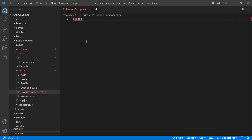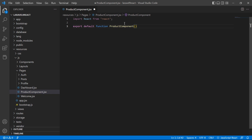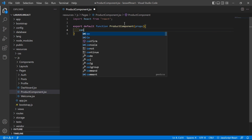Now here let's create a functional component. First of all, import React: import React from 'react'. Then export default function, and the function name is ProductComponent. Inside this function, just pass props as an argument.